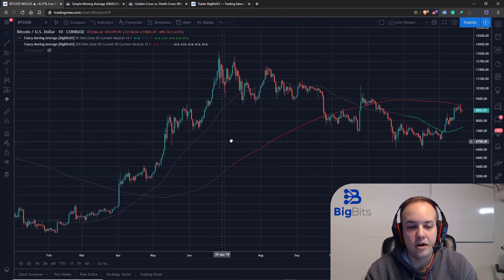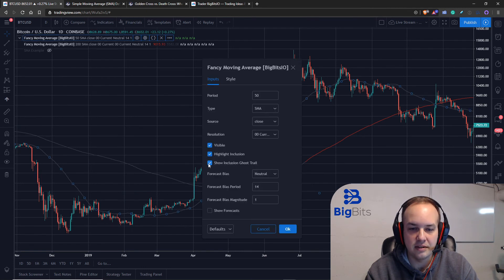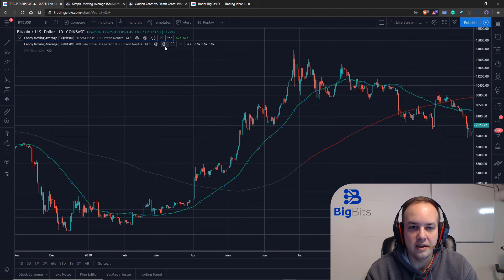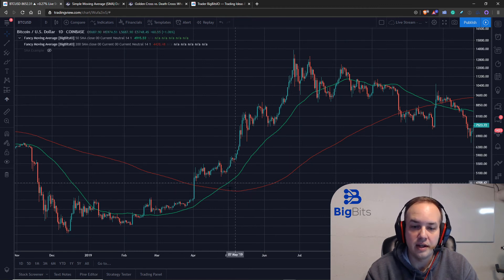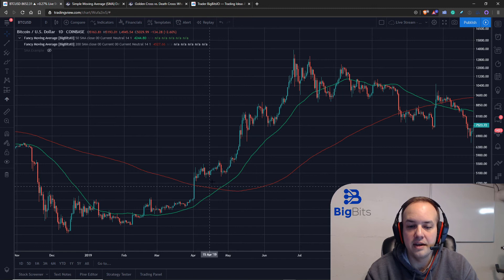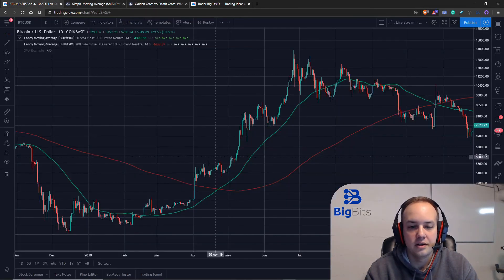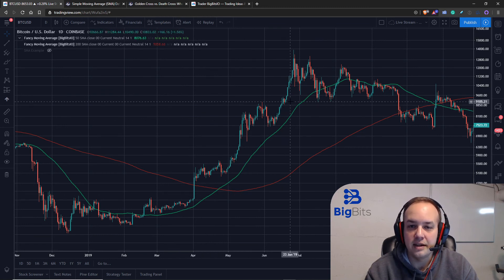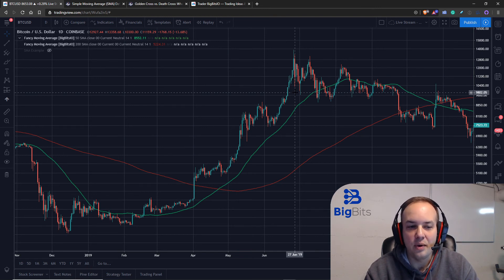That's how death crosses are often used. Now let me adjust the indicator settings so we can see the golden cross more clearly. A golden cross occurs when the short-term moving average breaks above the long-term moving average — here the 50-period green line goes above the 200-period. In this case it does confirm that the trend was to go up from that point, though like the death cross, that doesn't necessarily mean it will be that way every time.